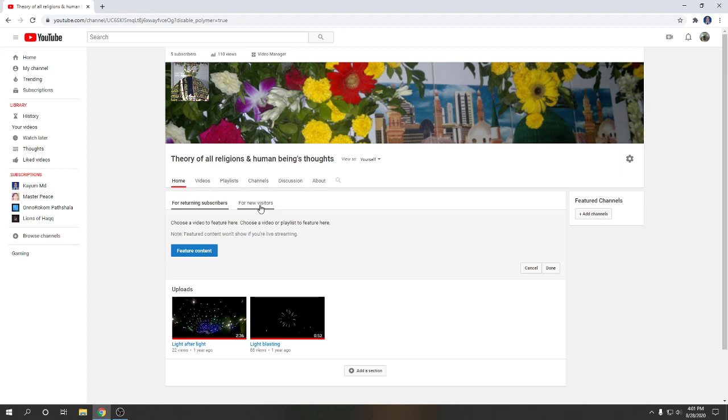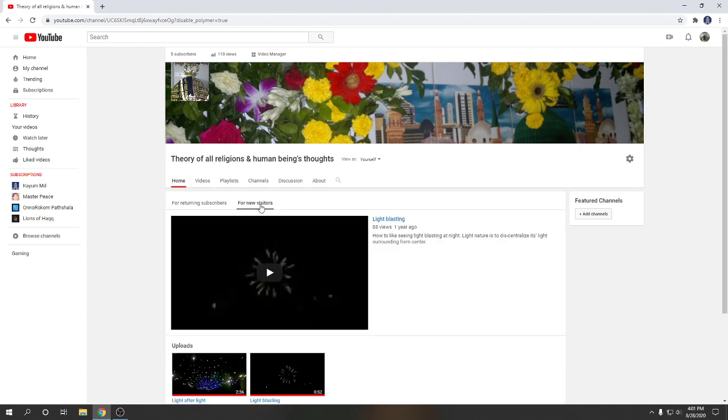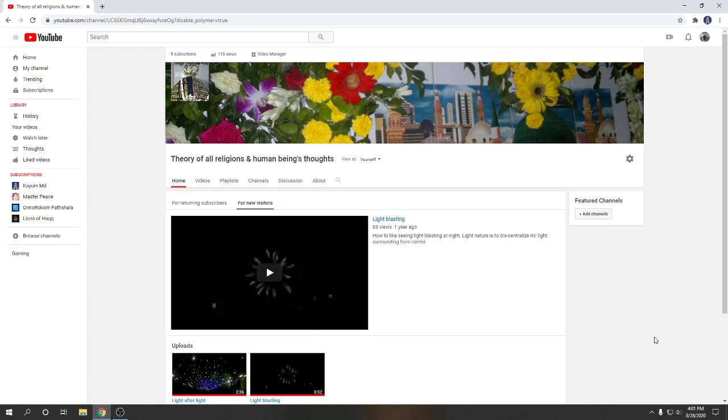I will click here. So viewers, look at here, this is a video on channel trailer. First of all I will remove this video. So viewers, look at here is a pencil, I will click here.